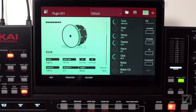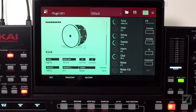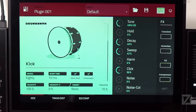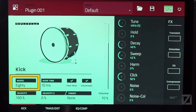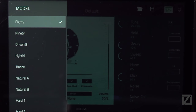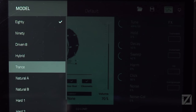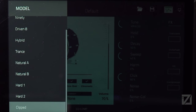On the far left you see a graphic representing the Drum Synth — a picture of a kick drum. Each Drum Synth creates sounds by modeling, and you have different types of models to choose from. By default the Kick uses the 80 model, but you can double-touch to see all the models: 80, 90, Driven B, Hybrid, Trance, Natural A, Natural B, Hard 1, Hard 2, and Clipped.